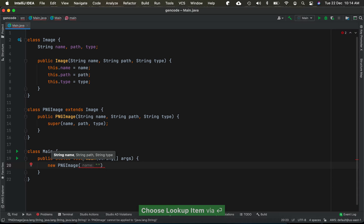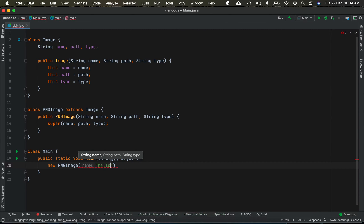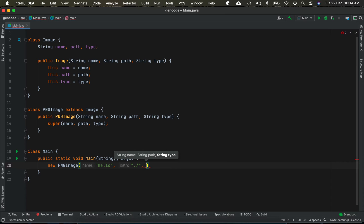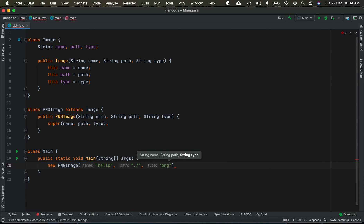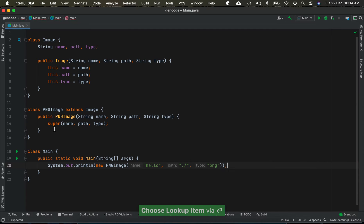Let's say the name is 'hello', the path is './slash', and the type is 'png', and let's print it out.